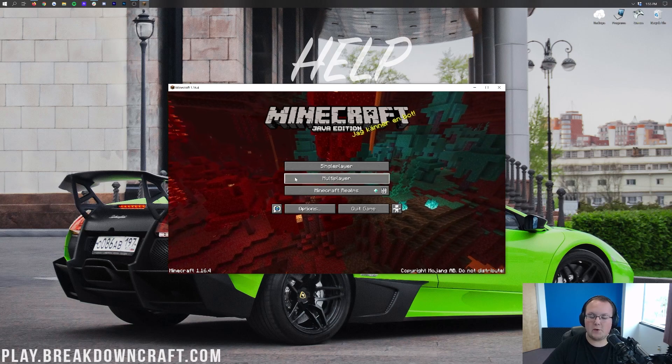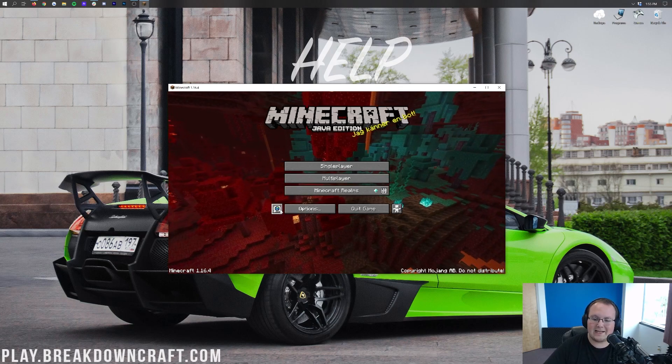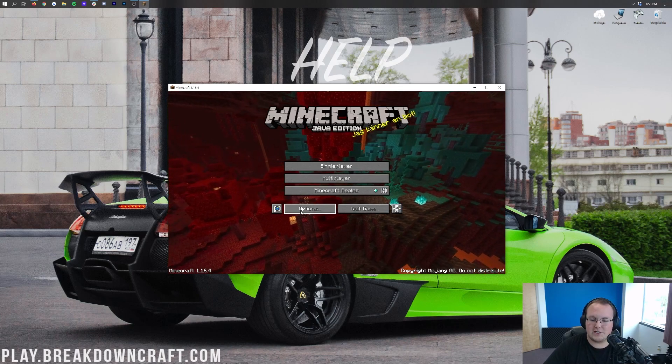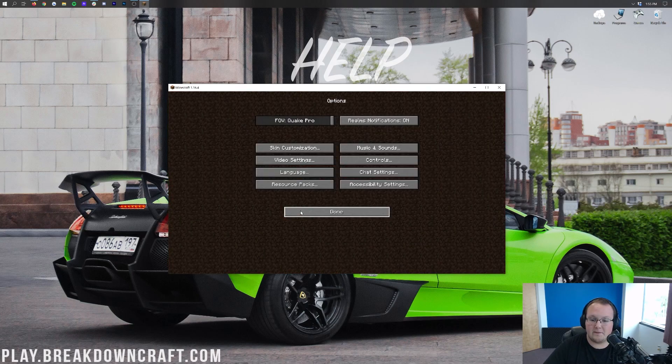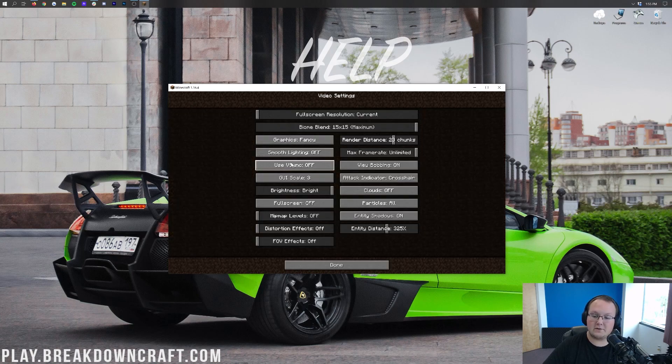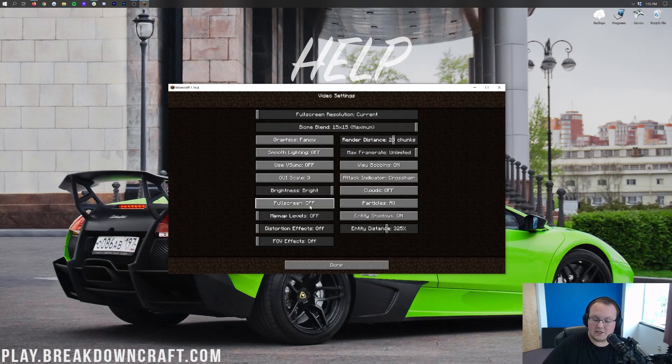To do that, you want to start from the Minecraft main menu. So, let's go ahead and get there. So, here we are on the Minecraft main menu, and once you're here, go ahead and click on the options button down here in the bottom left. And then what you want to do is click on video settings. Then, in here, you will be able to find full screen.